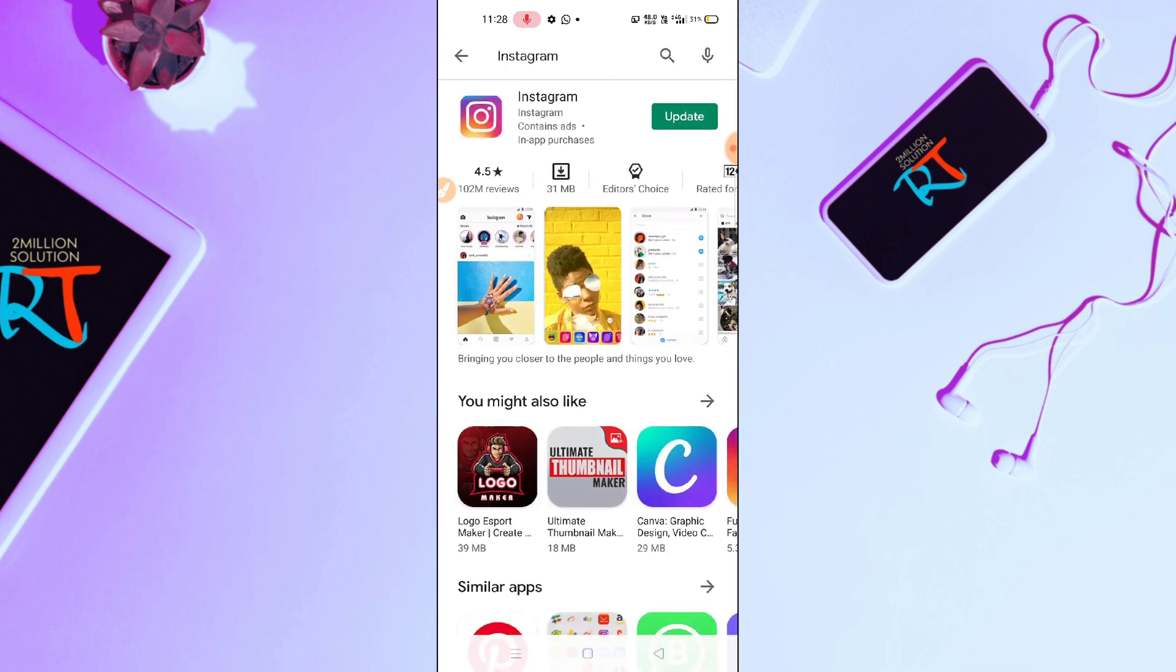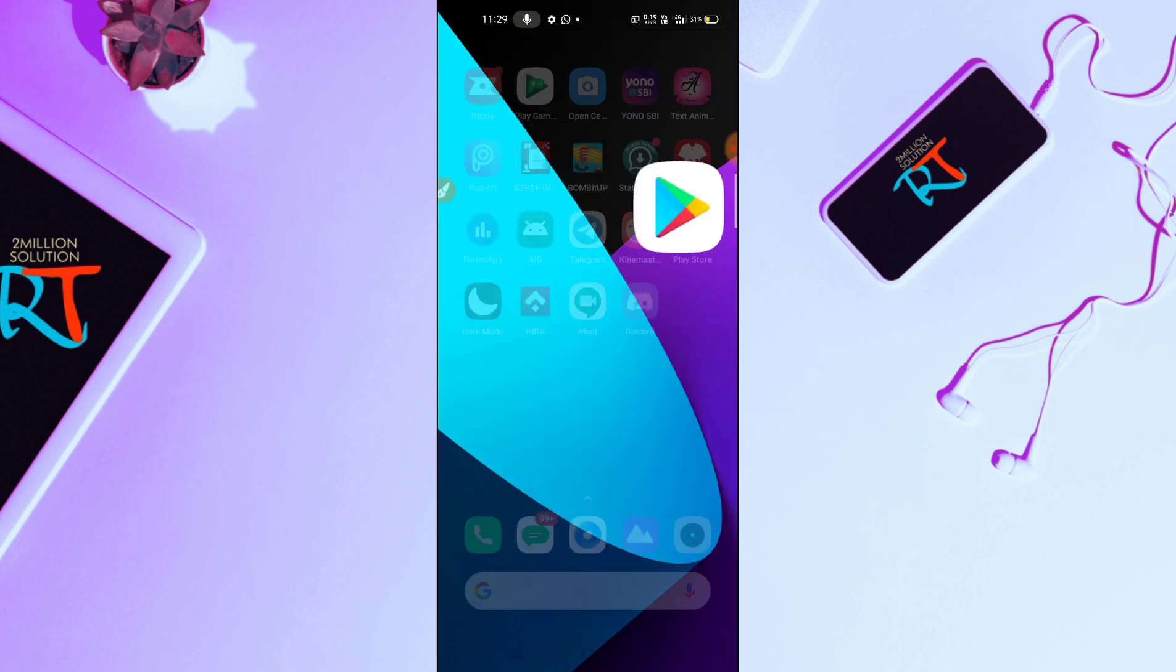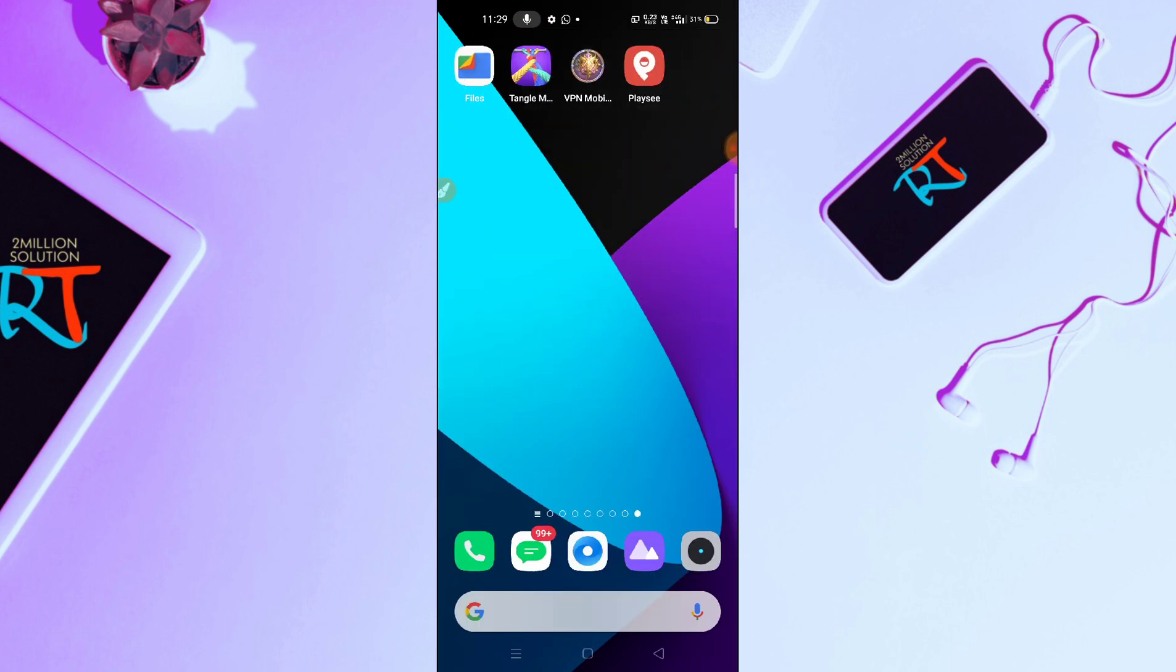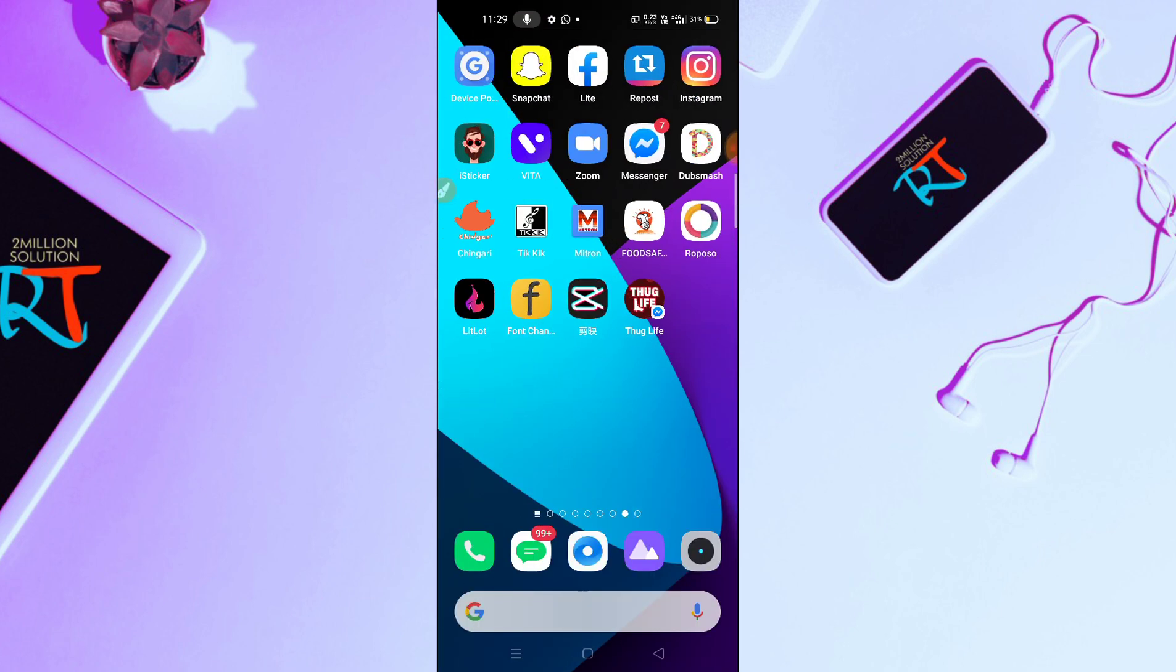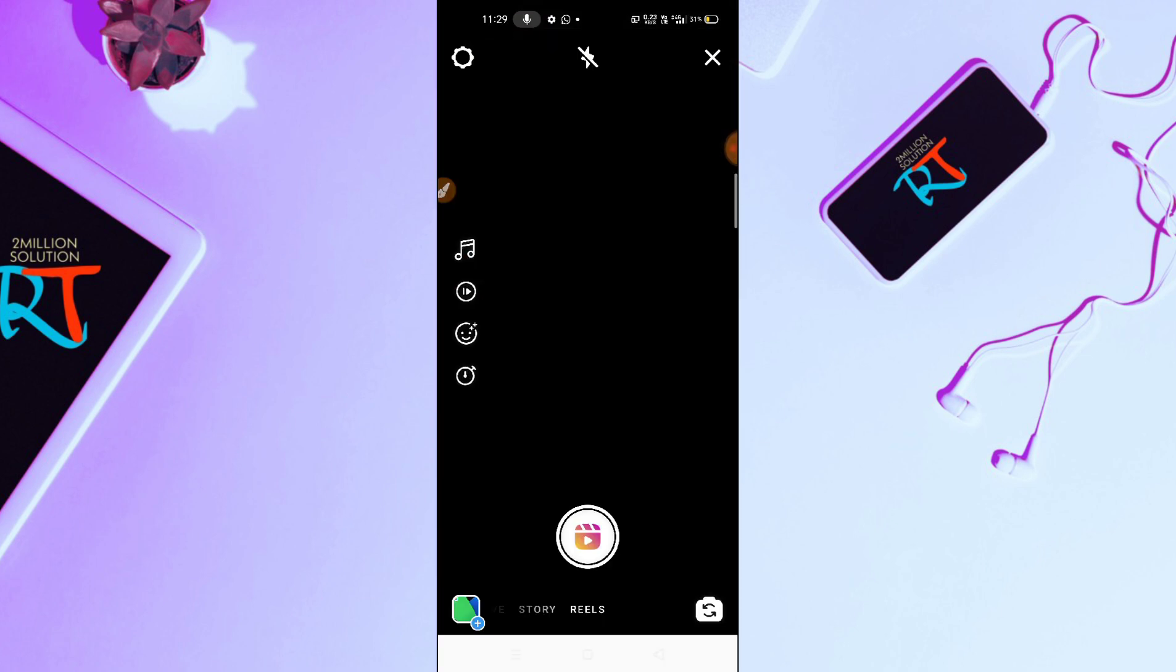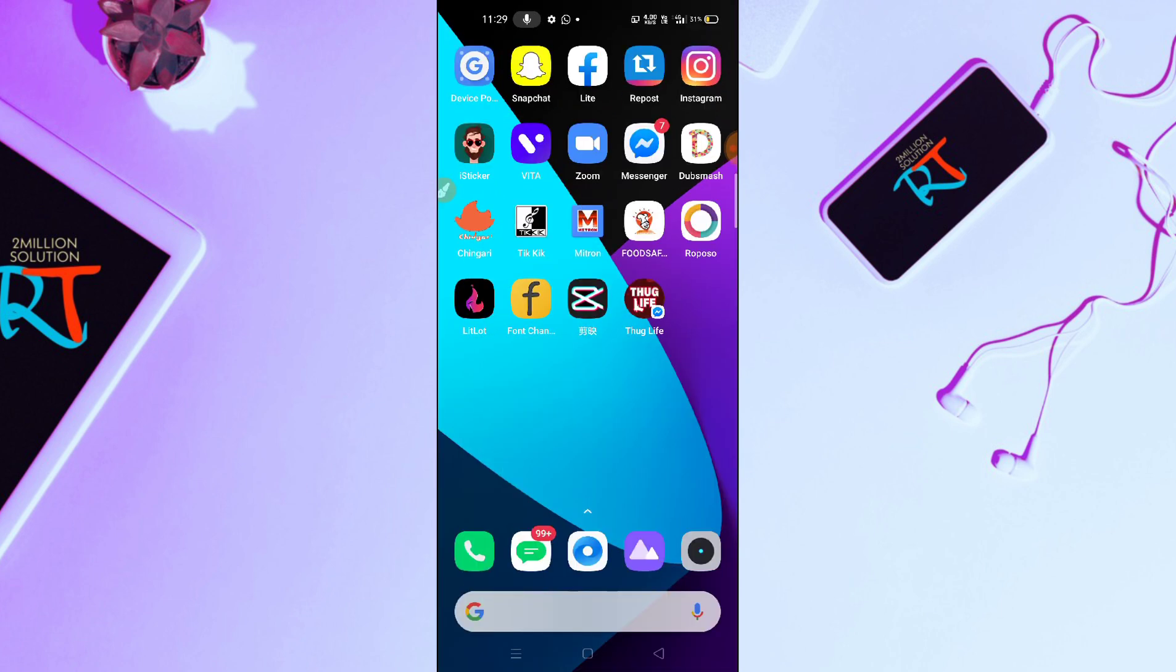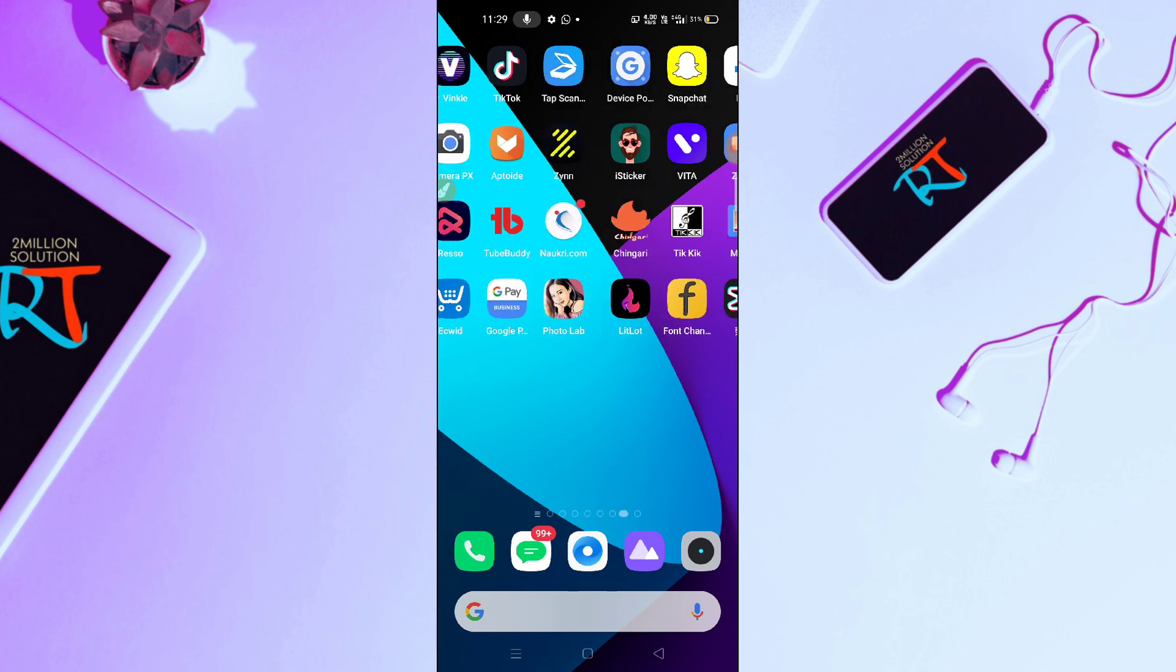And then you have to update your Instagram here. So after updating your Instagram, you have to go back, restart your mobile phone, and then you have to check whether you can get this reels option or not. So guys, if this solution doesn't work, then what you can do next, I will show you.